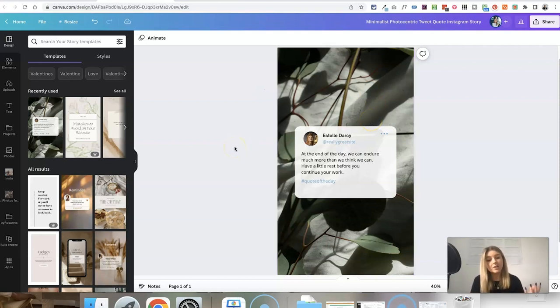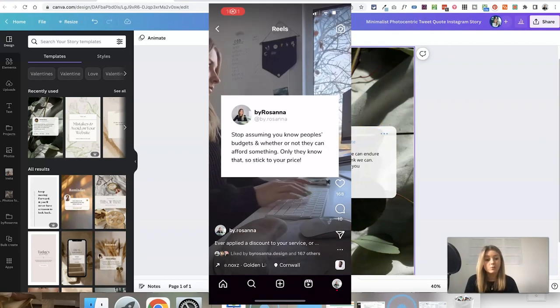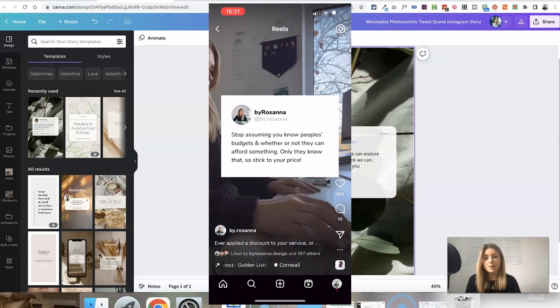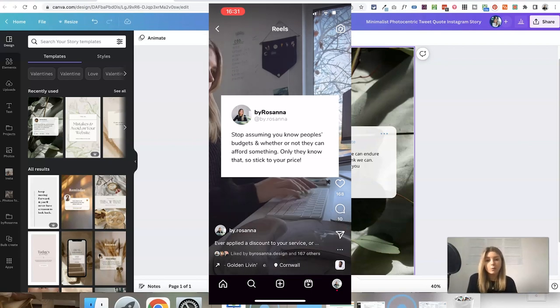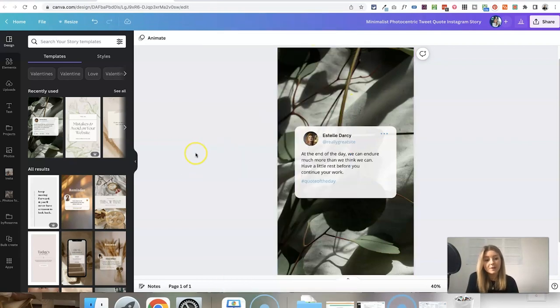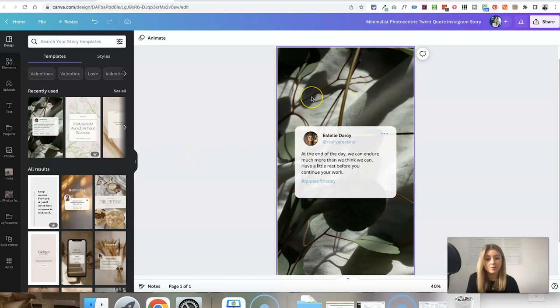Let's say you want to actually create this as a reel, which I've done quite a few times personally on my own Instagram and they've worked really well. Obviously, because reels are videos, we want the background to actually be a video and not an image.